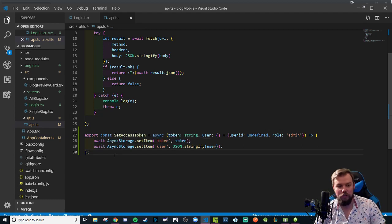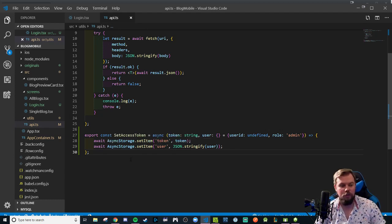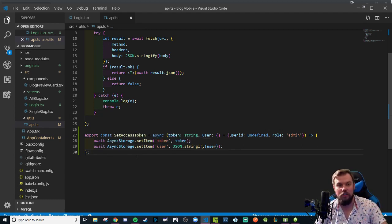That should about do it. It should look very similar to what we've already done in the curriculum at this point with the auth and local storage.